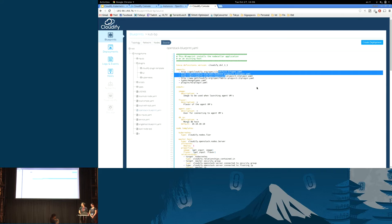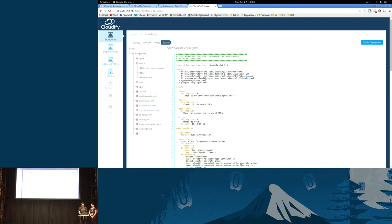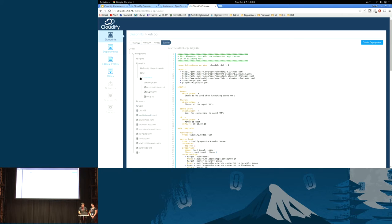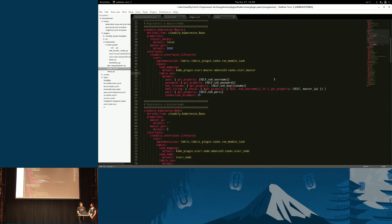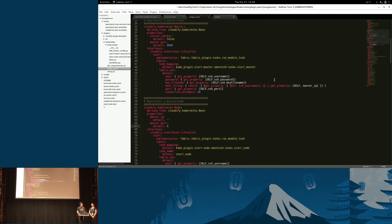The plugin, the work on it was relatively short. I'm just going to show it elsewhere, because I can't make the Wi-Fi work. This is the actual definition of the plugin. This is Cloudify YAML.